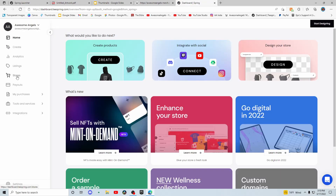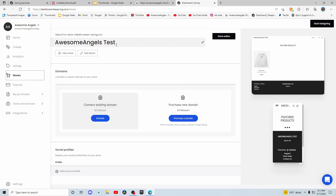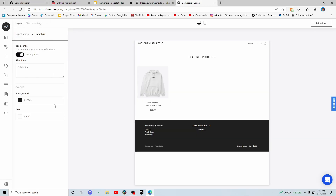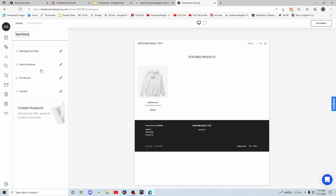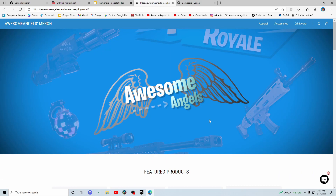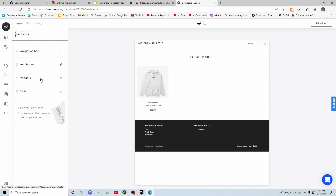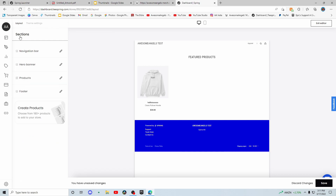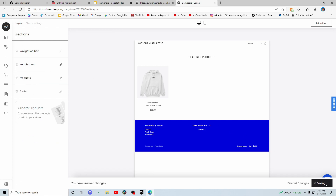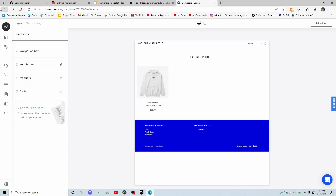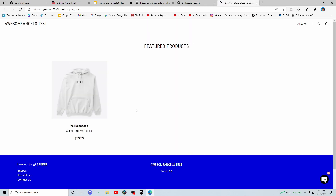It should have a screen that looks something like this. Press continue, then go to the left and click on your username, go to dashboard, then go to 'stores' on the left. Here you can change the name of your store — I named it 'Awesome Angels Test' because I'm on a new account. Make sure you save. Then you can go to 'store editor' and do things like a footer — I put 'sub to awesome angels' — and add a banner image for your store. You can also customize the footer colors. Make sure you press save before you do anything, then press 'view store' to see what your store looks like.